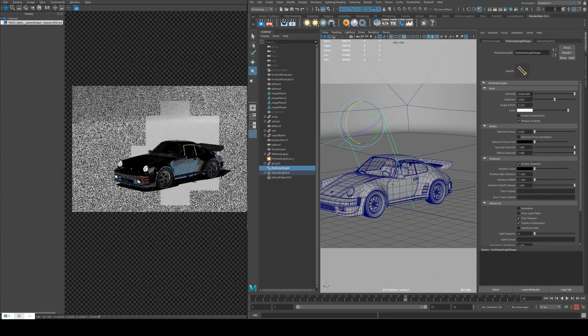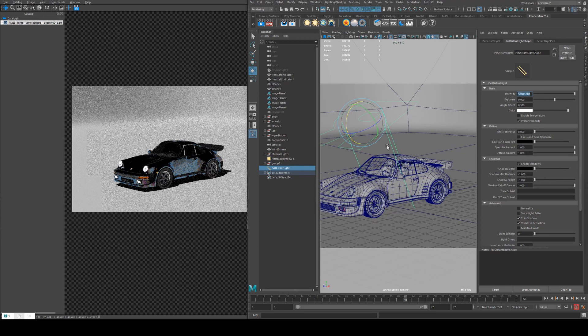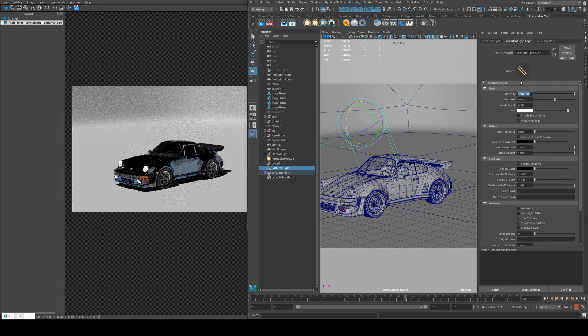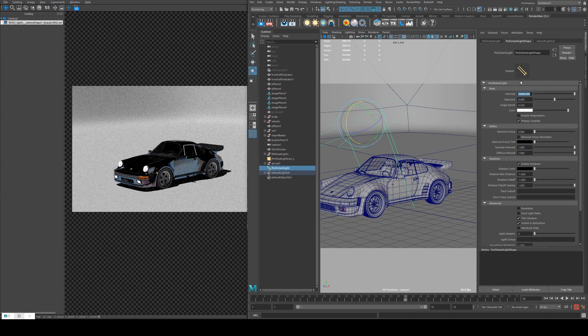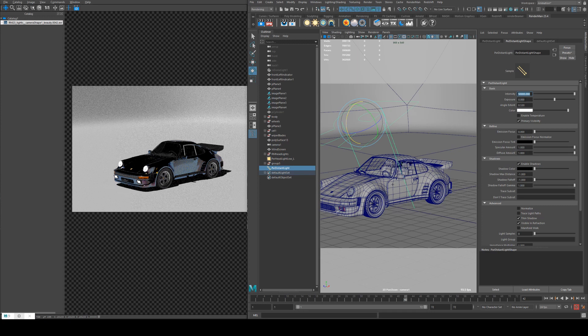To begin with, our intensity is pretty straightforward. It's set to 50,000. This is meant to simulate the sun. You can increase it to be brighter, obviously, or decrease it to be dimmer.